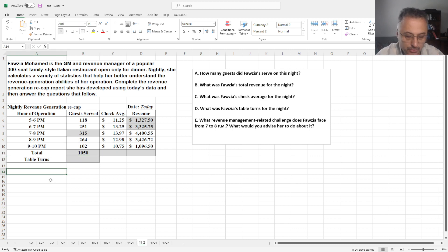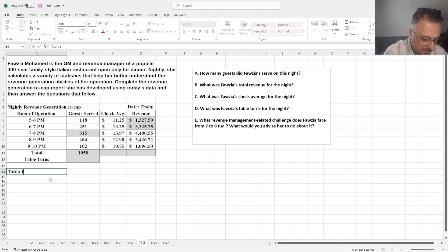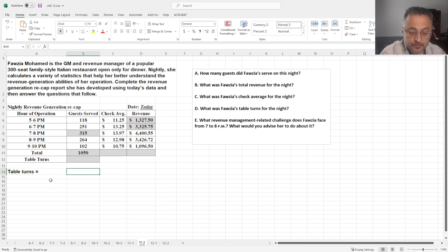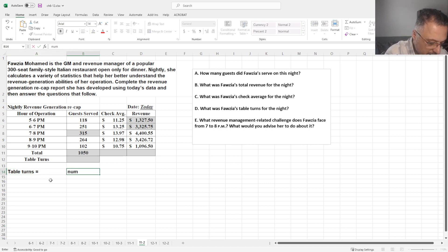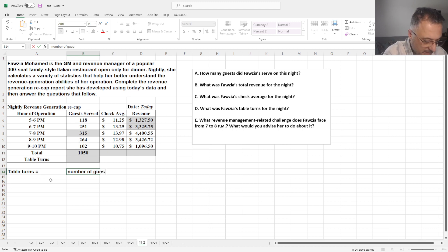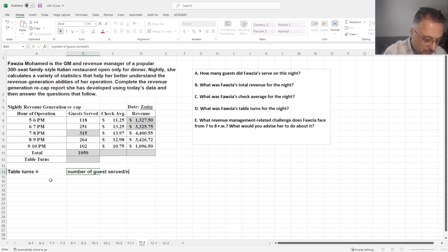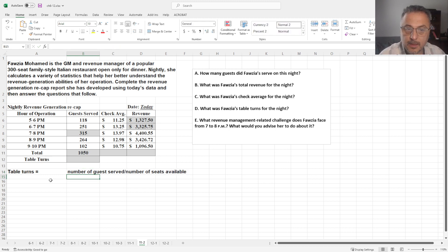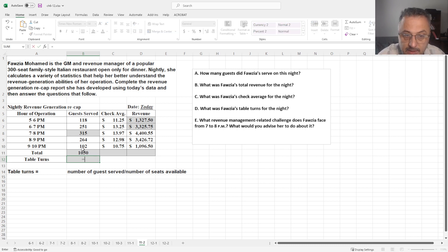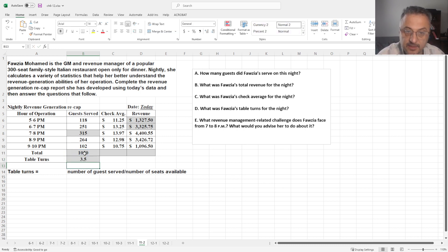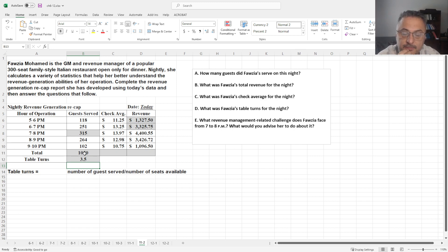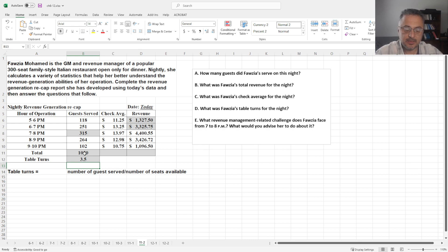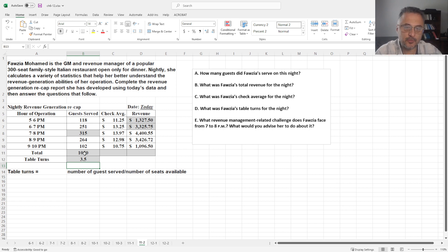Now table turns, which you should know about. So, how many people you served, number of guests served, divided by number of seats available. So if we do that, we get 1050 divided by 300. So table turn is 3.5, which means each seat, people eat and get out, people eat and get out, like 3.5 times. So that is an important term you should know.